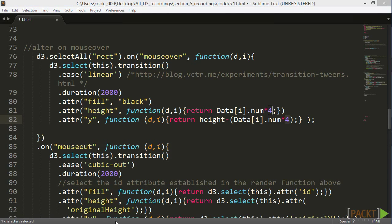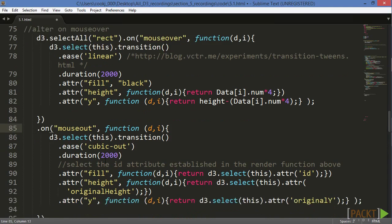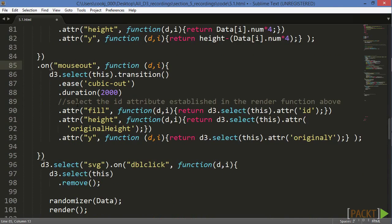Now let's change our .onMouseOut method. The form of this section is pretty similar to the mouseover event, but leaves one question. Now that we've dynamically changed the data of our RECs, how do we access our old attribute values to return them to normal on mouseout?